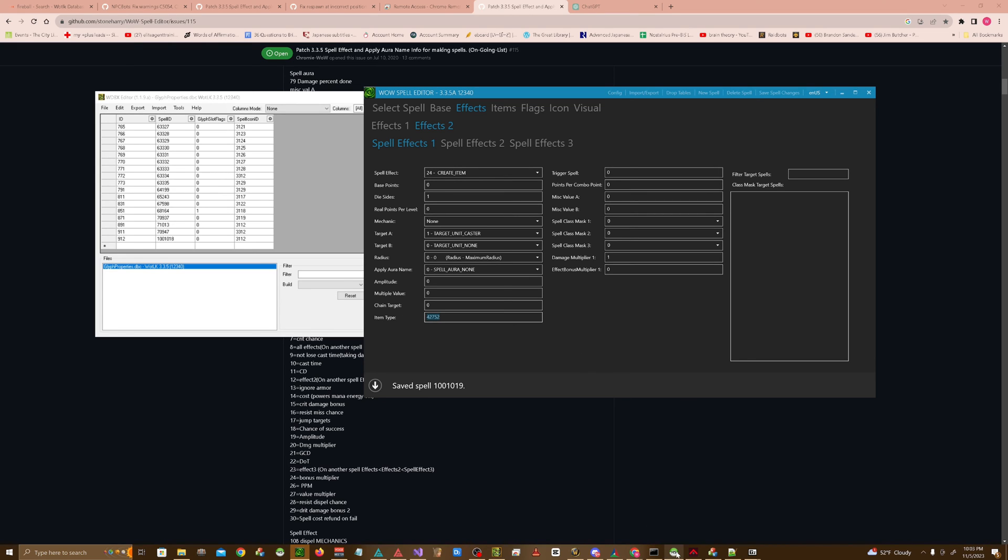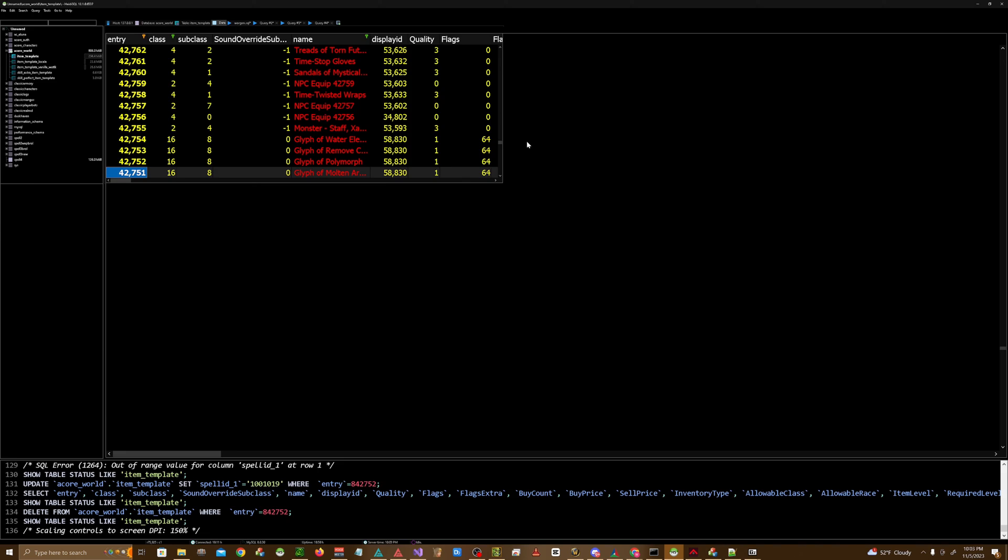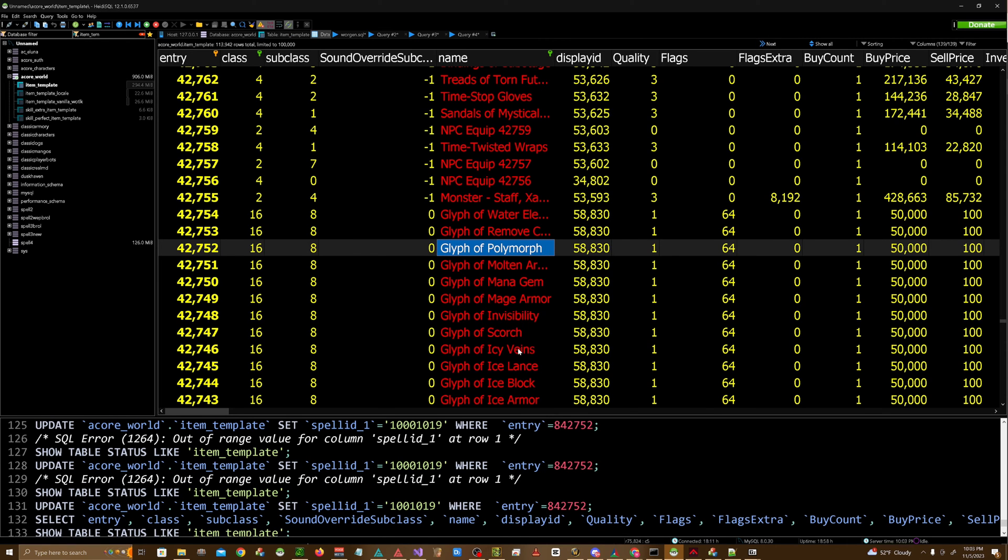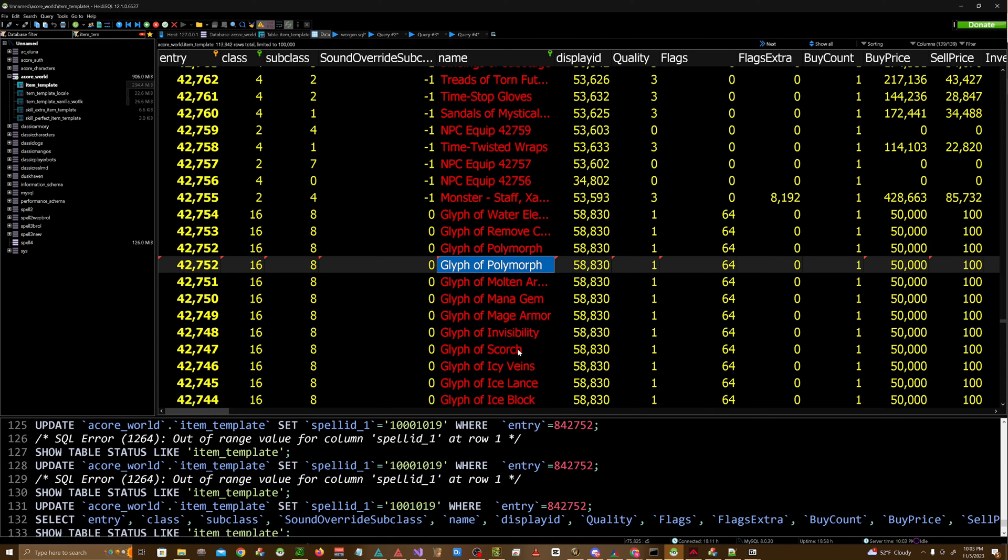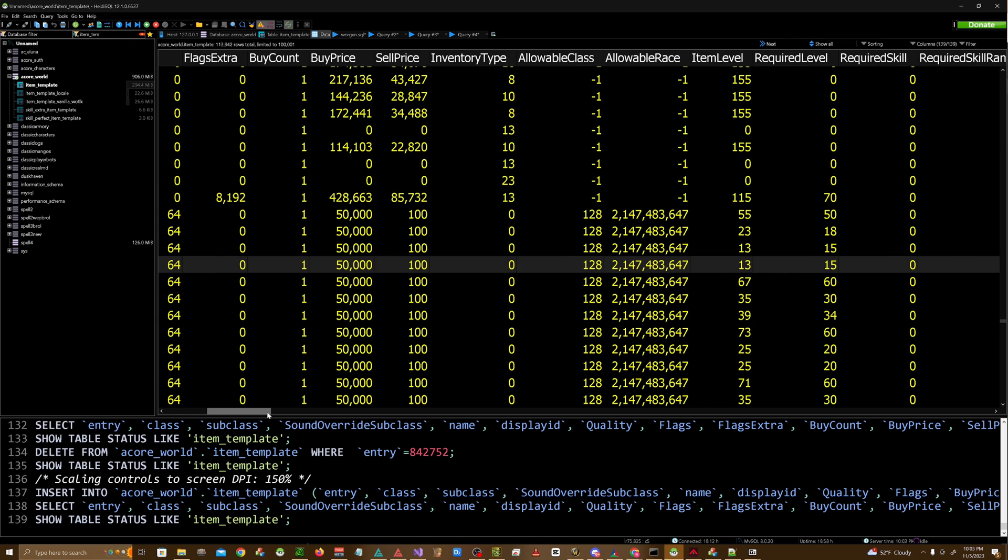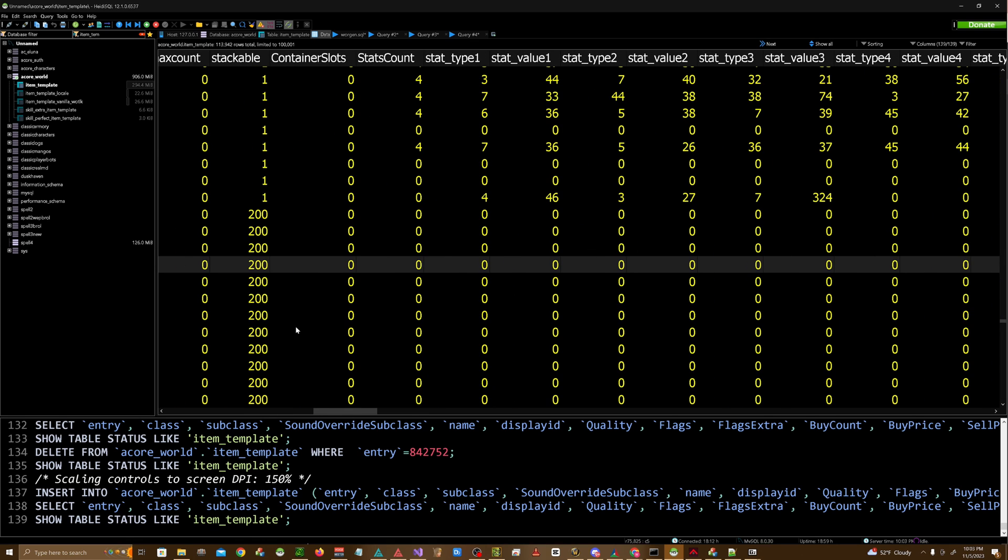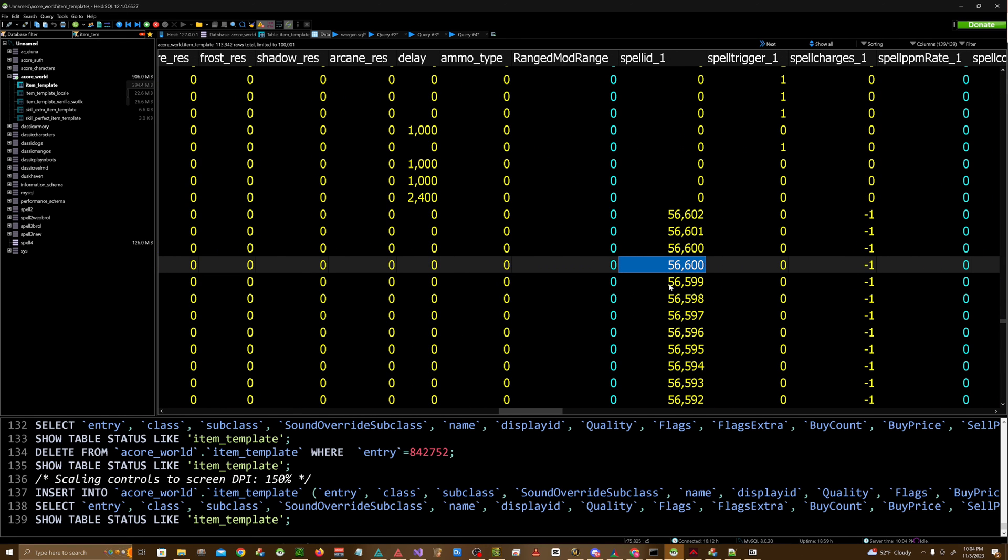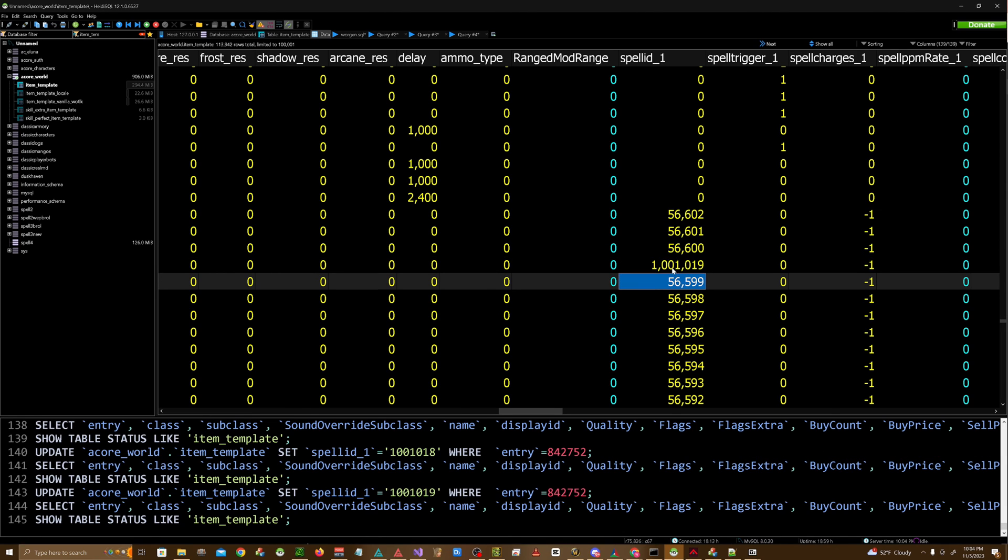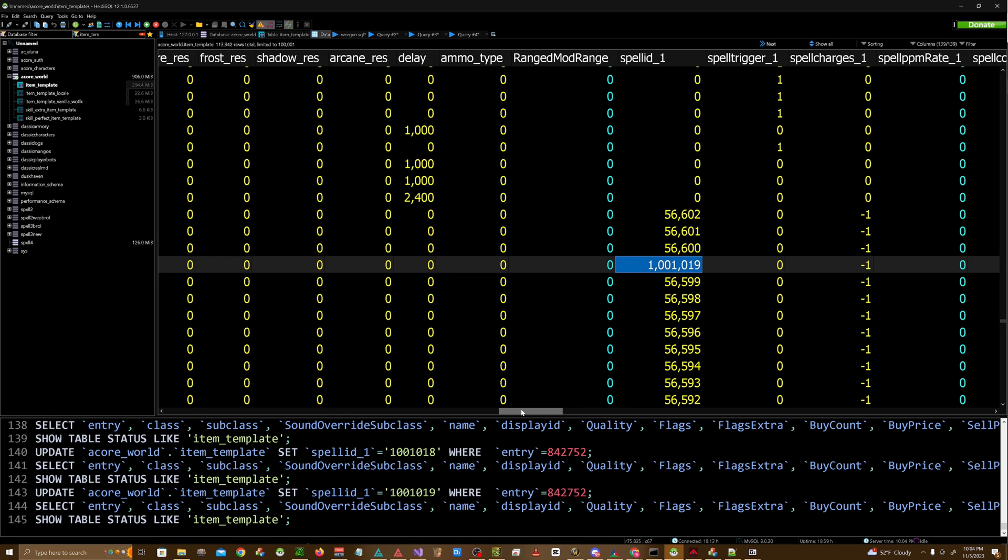So we're going to go into HiDSQL real quick. We're going to find the original polymorph item. We're going to right click it. We're going to duplicate row with keys. You're going to add a custom number to it, and we're going to rename it to casting speed. You can modify different things about this glyph as well. When you're actually allowed to use it, which is level 15. If you want to make it level 60, you could. How many stacks of it you can have at one time. And then of course, we're going to put the spell ID here. And this is the spell ID for the application spell, which for us is 1001019.